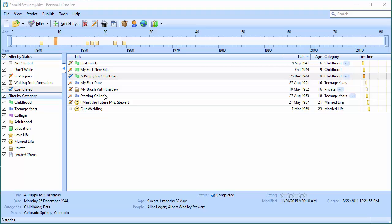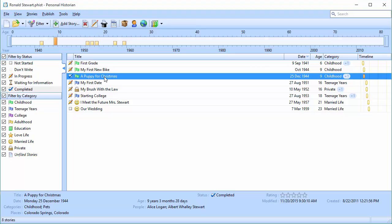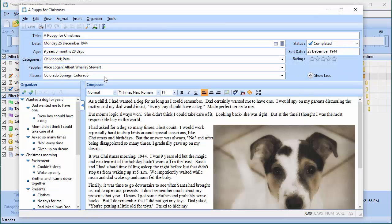I'm going to open up a story here and point out a couple of things that are going to make it easier when you actually go to publish a book. In addition to writing the story and having your pictures, there are these three sections right here — categories, people, and places — that Personal Historian will use when it publishes a book.